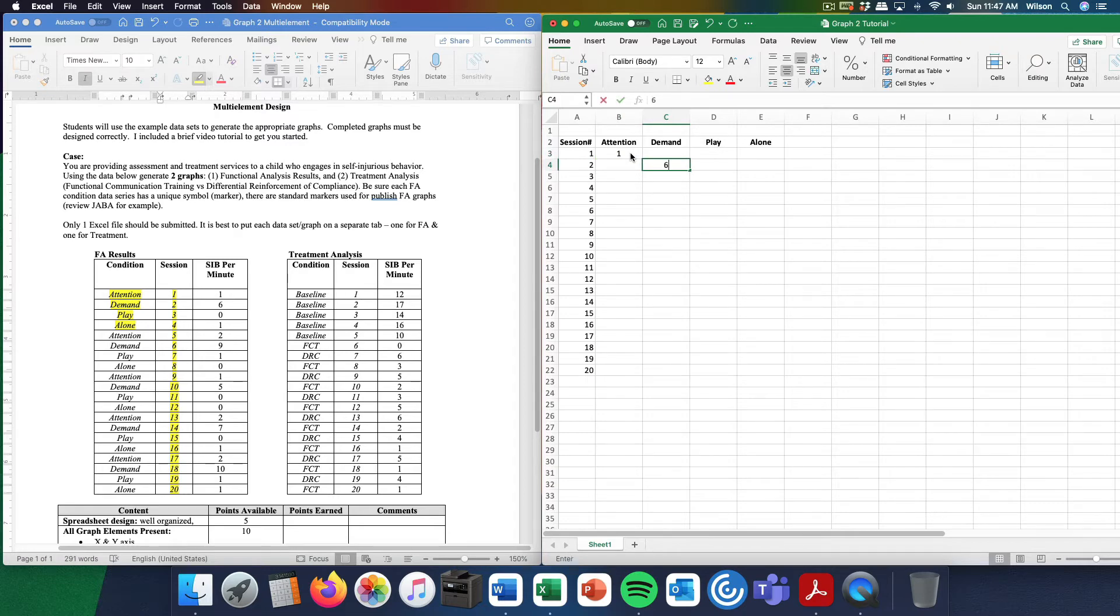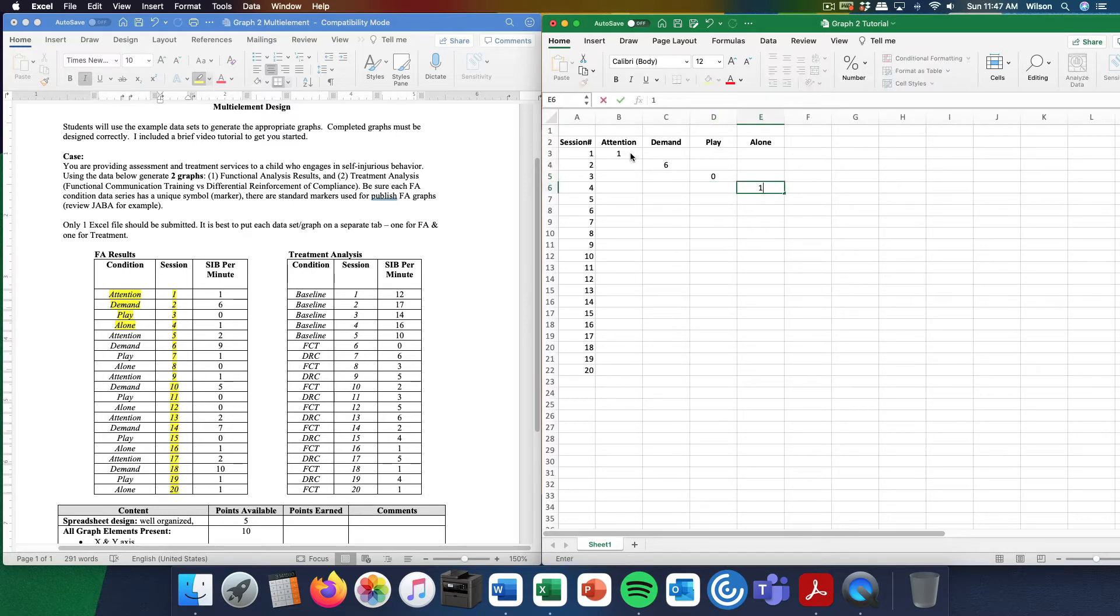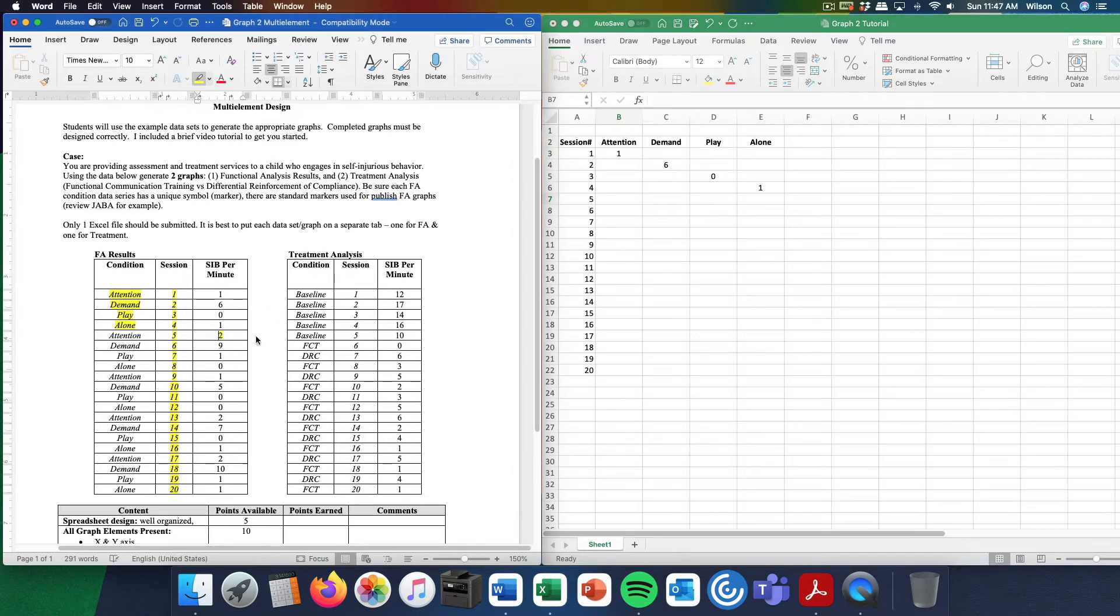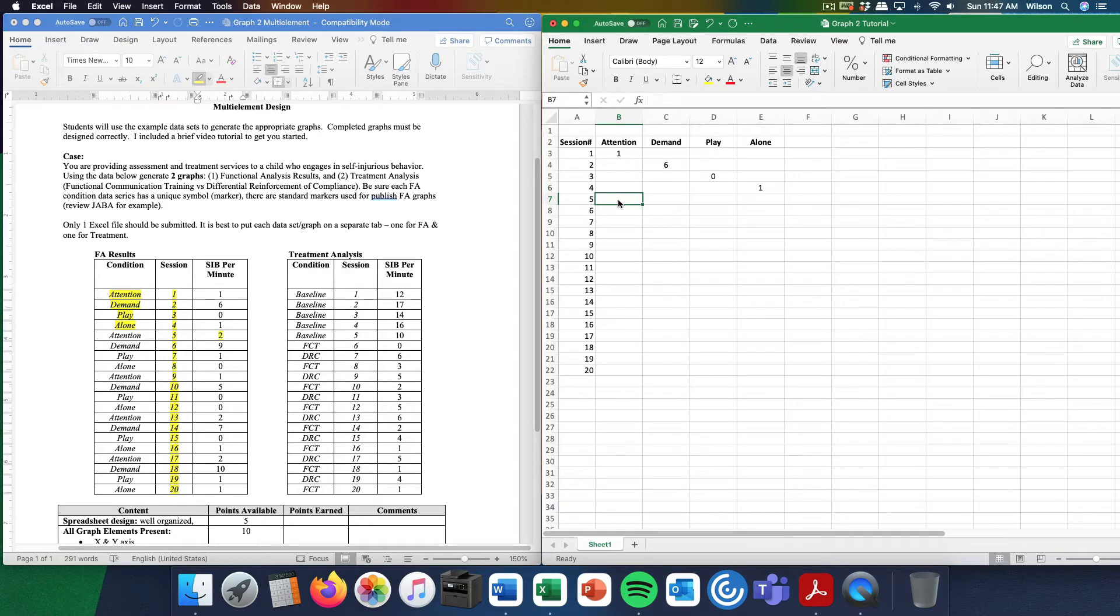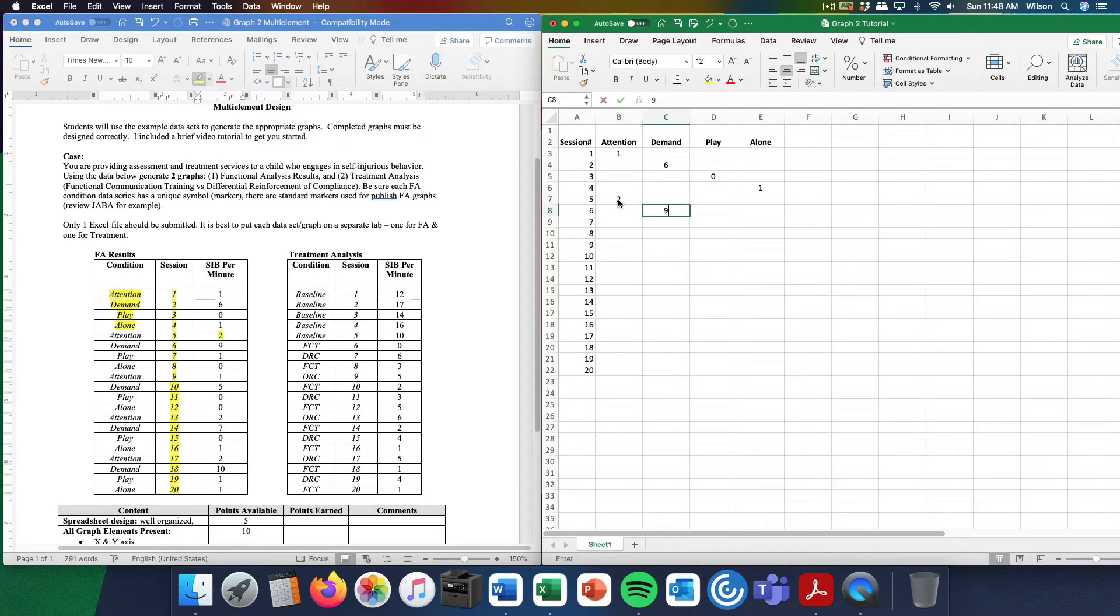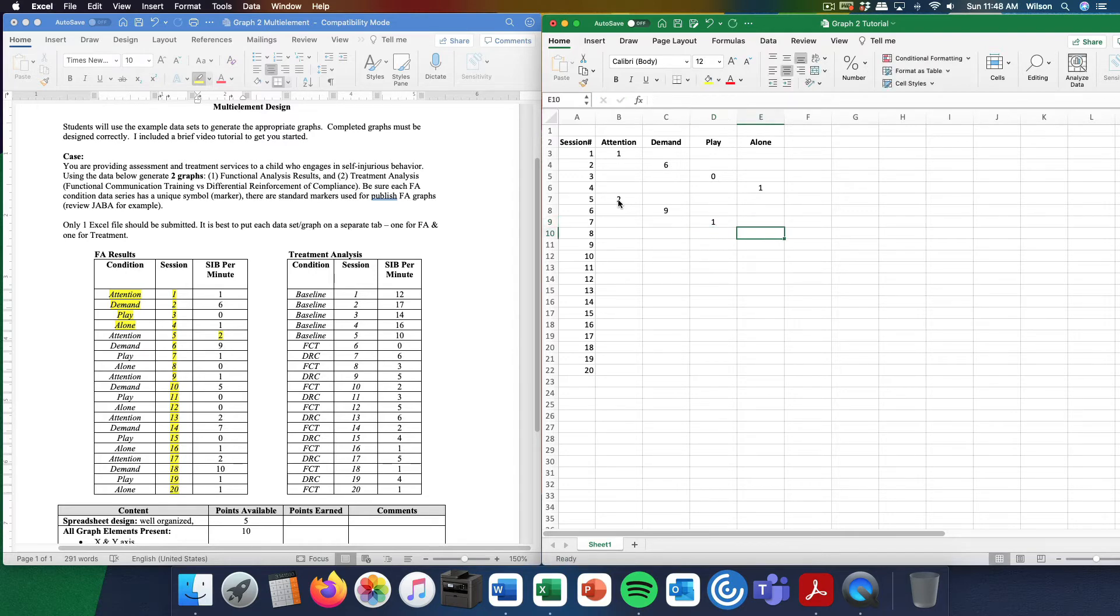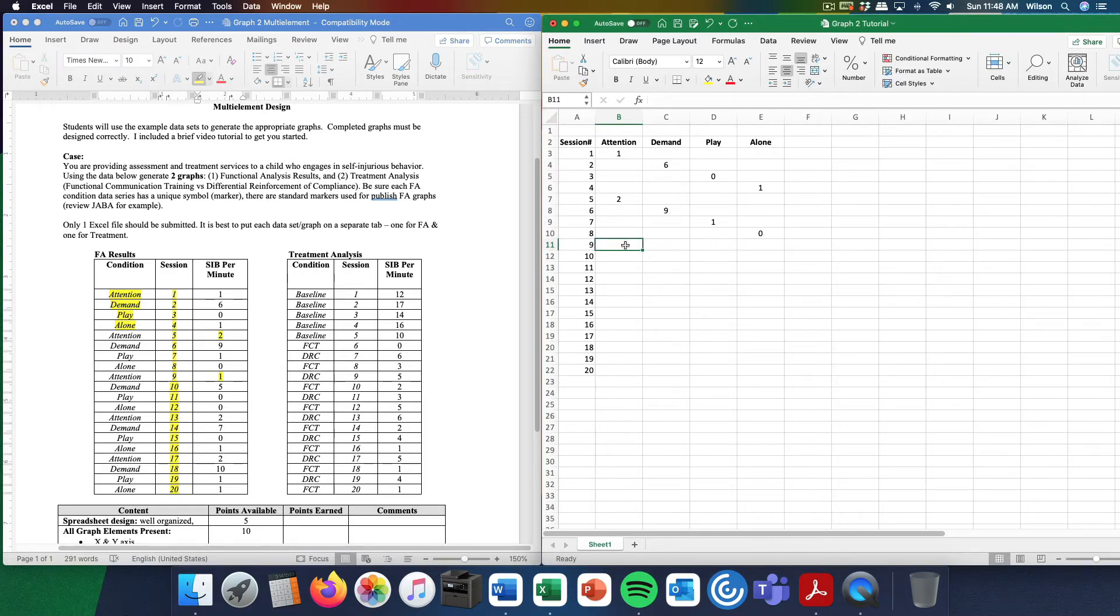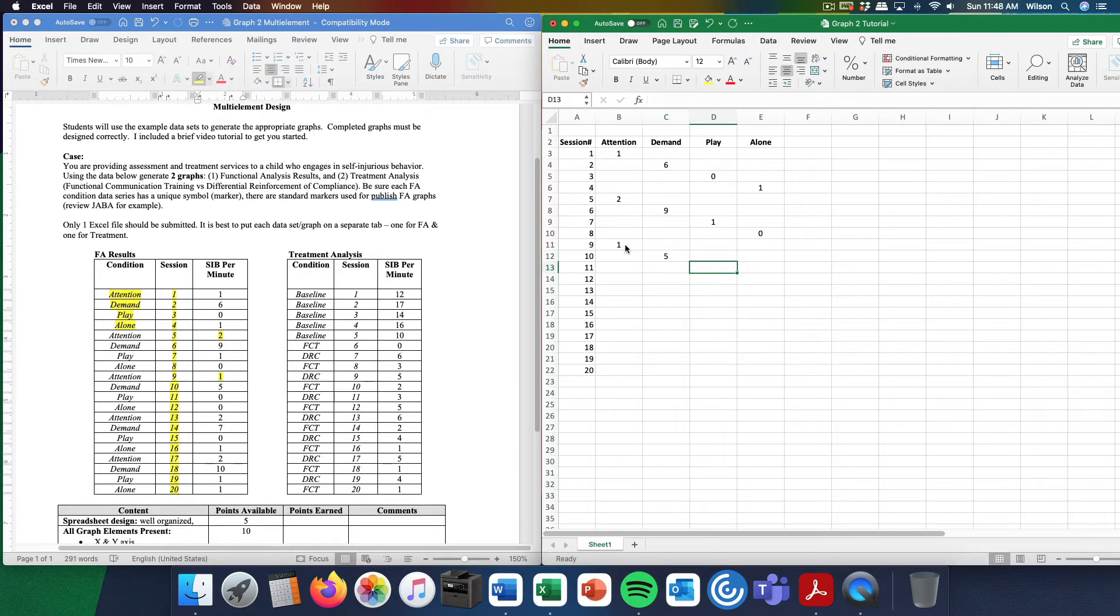Demand, 6 responses per minute. Play, 0 responses per minute. Alone condition, 1 response per minute. Come over again to the attention column, 2 responses per minute. In the demand, 9 responses per minute. Play, 1 response, alone 0. Session 9: attention 0, demand 1 response per minute, 5 responses per minute, 0 and 0.